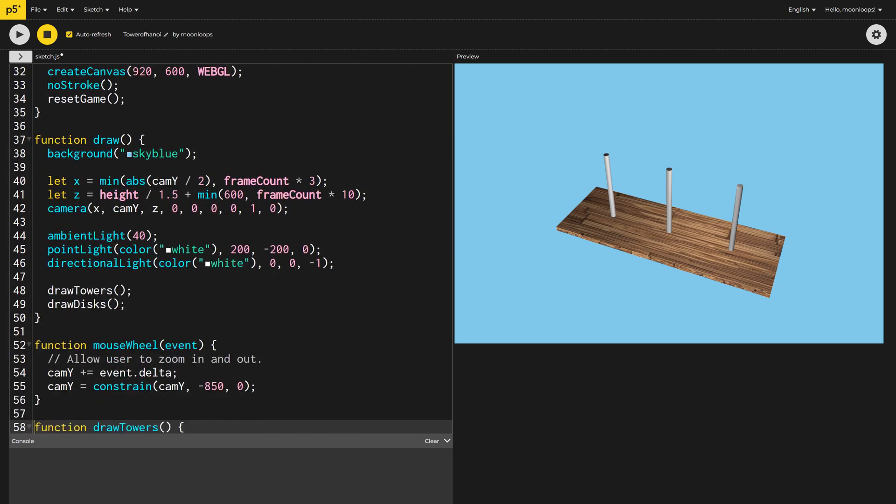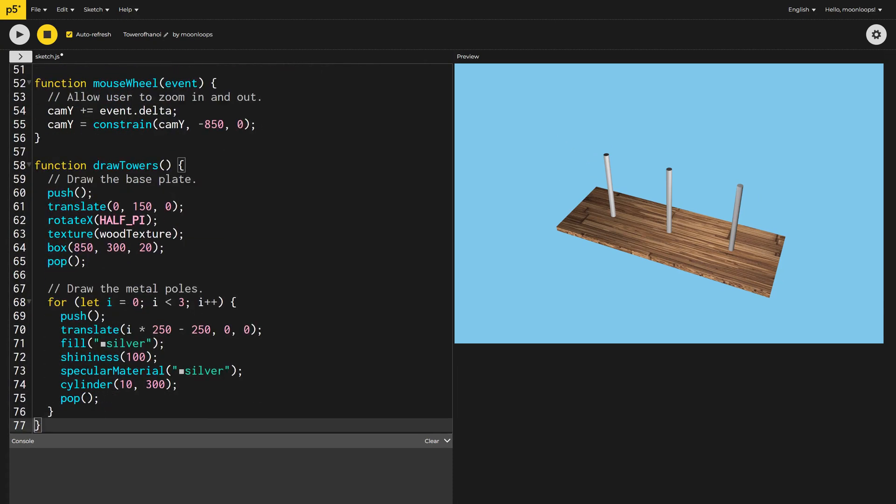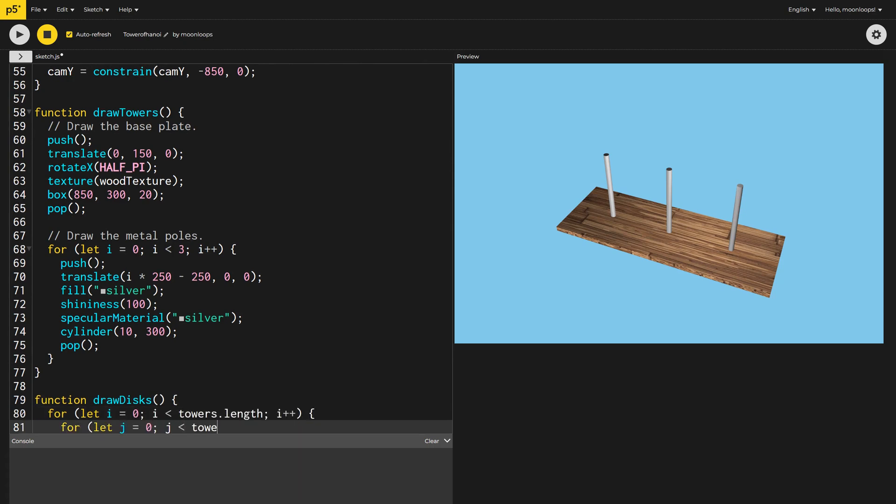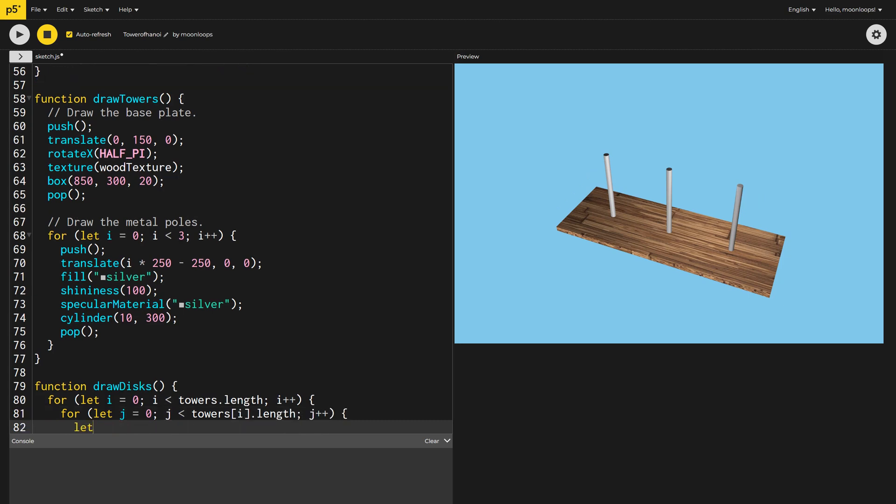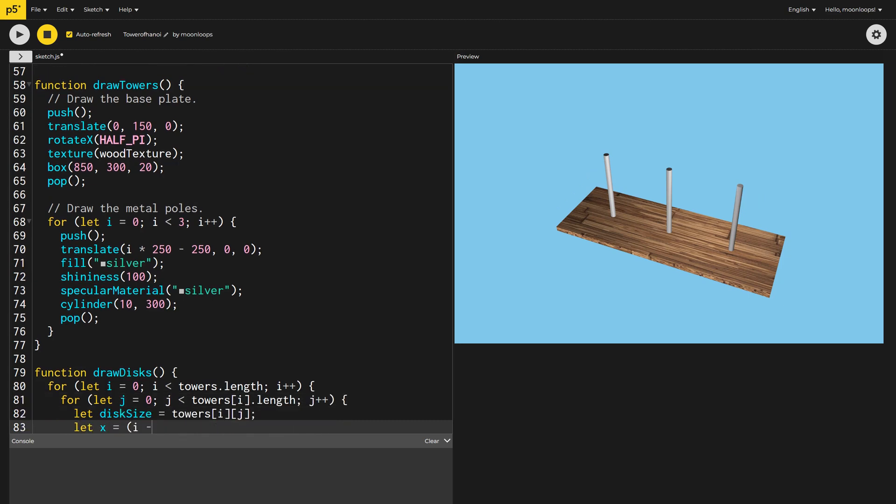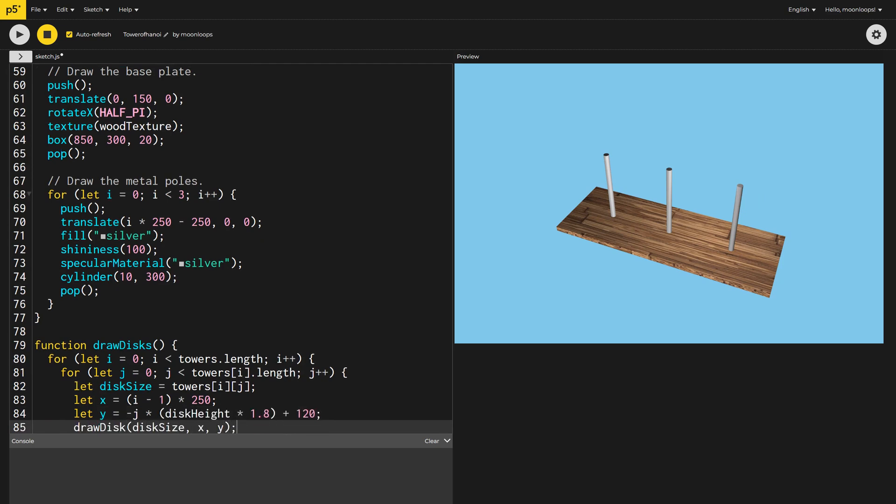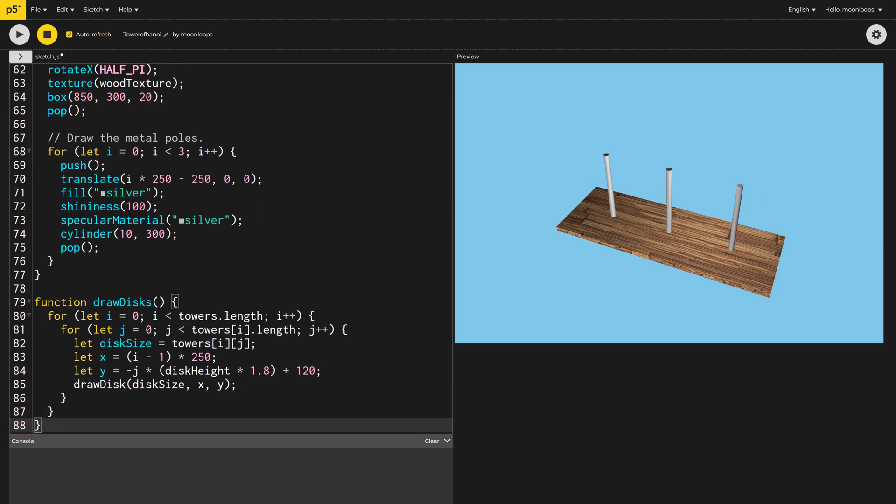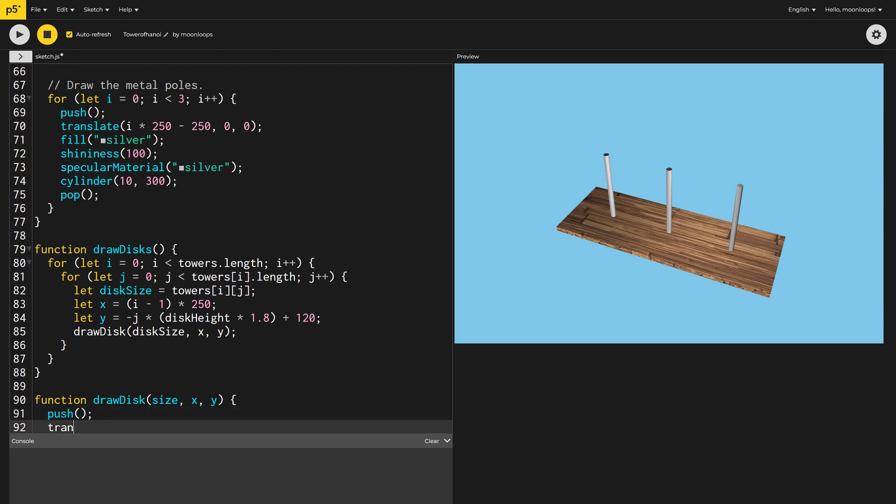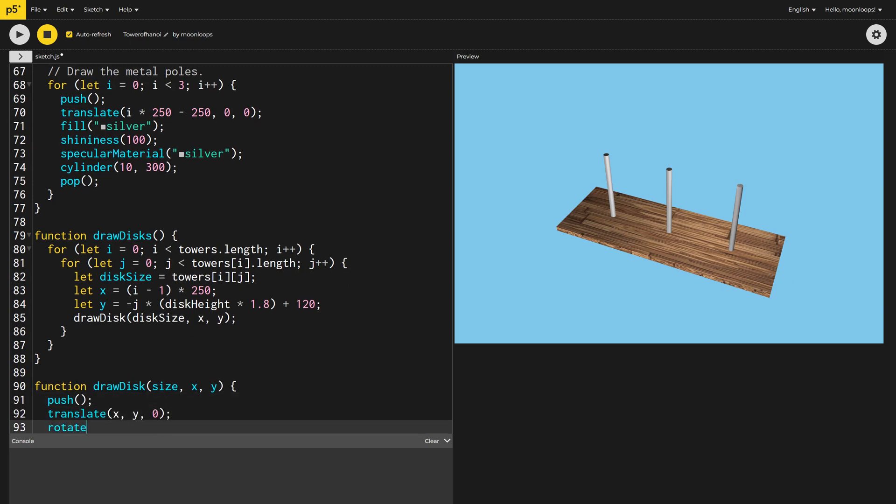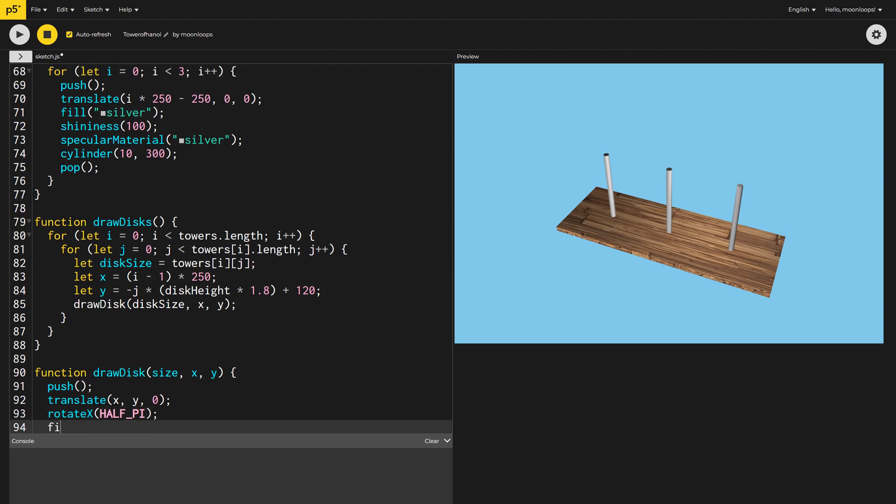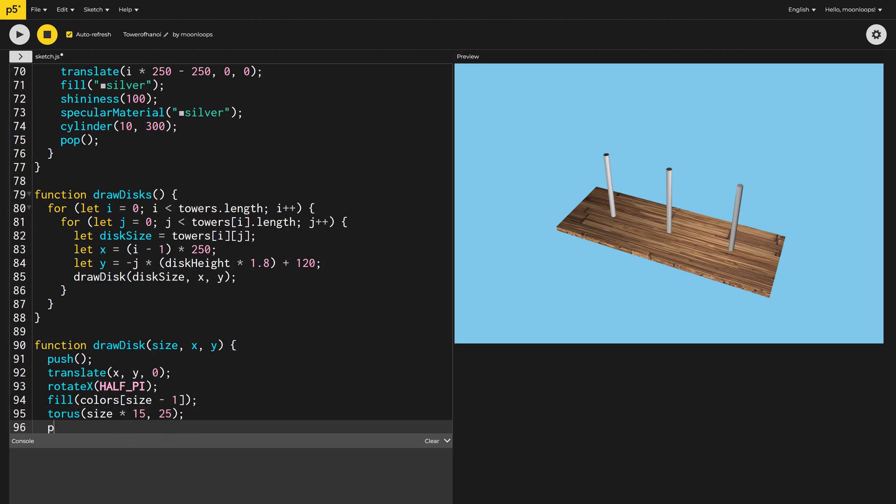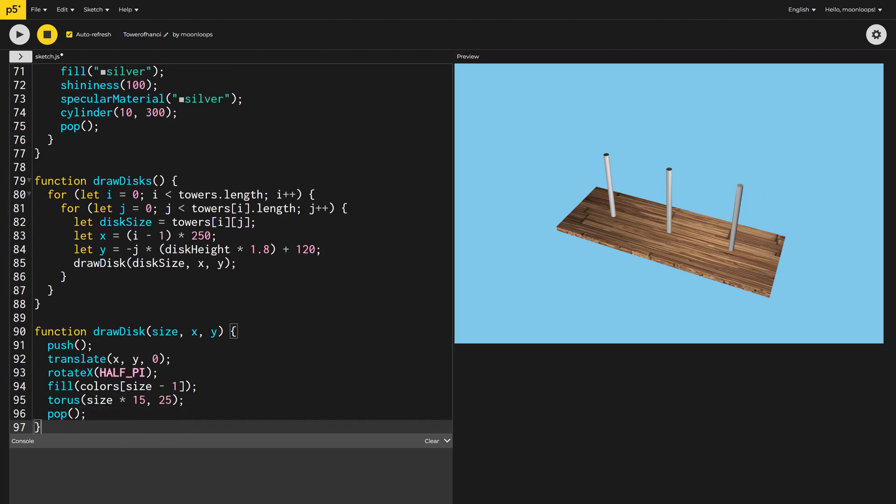Like we did for Draw Towers, we'll now create a DrawDiscs function. This function will loop through each tower and then loop through each of its discs to draw it. We'll get the size of each disc and then calculate its x and y position based on its position on the tower and disc height. Looking at this code now, there are some magic numbers here I probably should have turned into constants. Finally, we need to call the DrawDisc function for each disc. Next, we need to write the DrawDisc function we just called. Again, we'll use Push to create an isolated drawing block and use Translate and Rotate X to orient the object correctly. We'll select a color from our colors array, using the size of the disc as the index. Finally, we draw the disc as a torus and then call Pop to end the drawing block. Let's take a look at our discs.